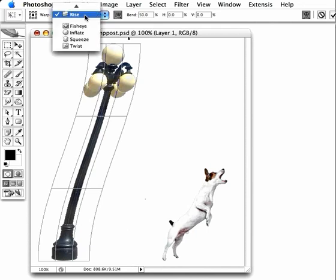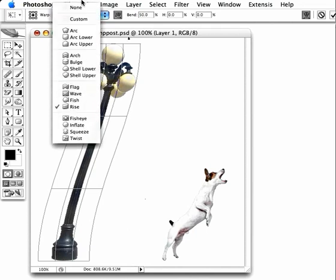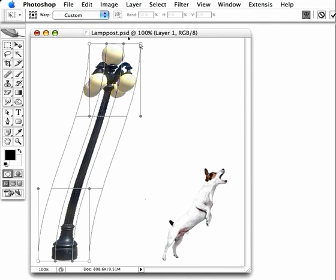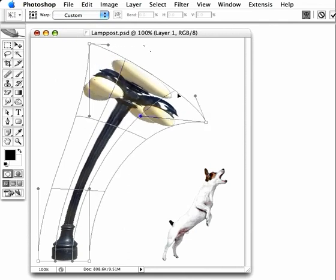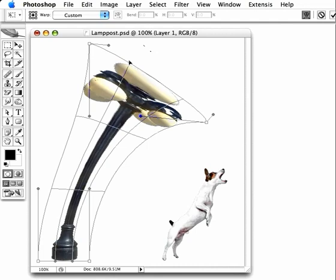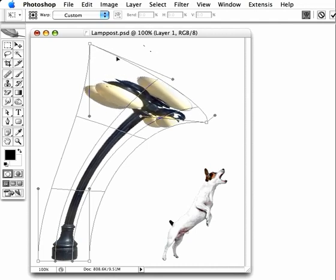Now we can change the mode of the warp back to Custom. With the basic warp complete, we can now pull the handles over to fine-tune the top of it until it reaches the position that we want.